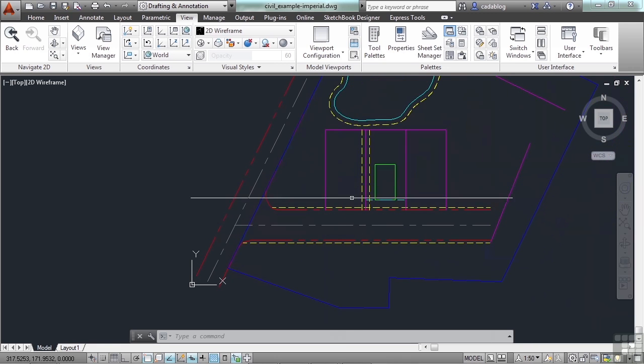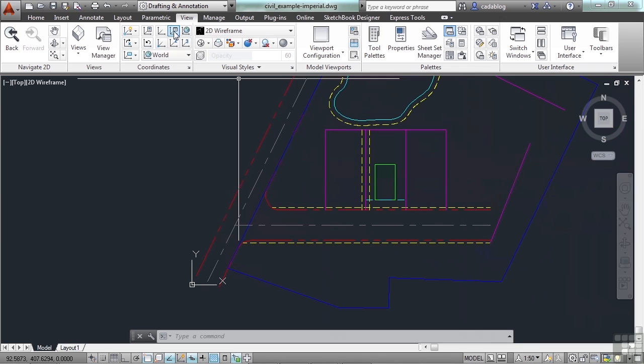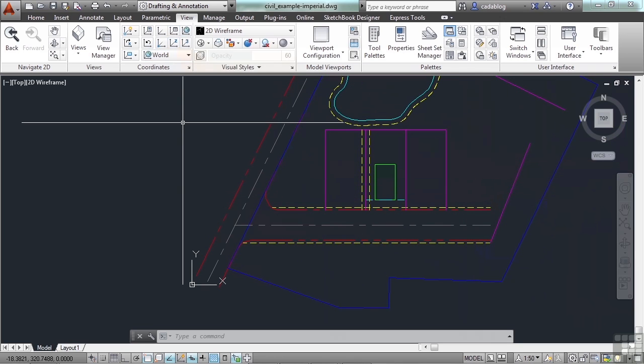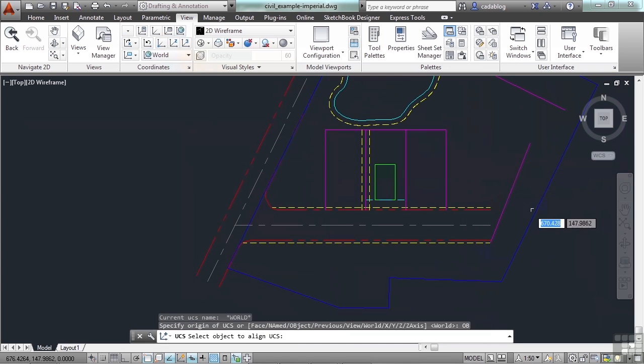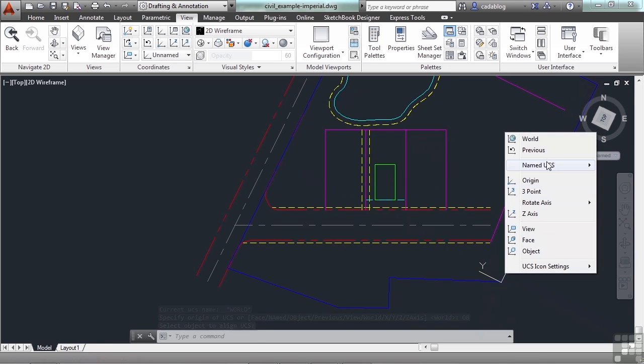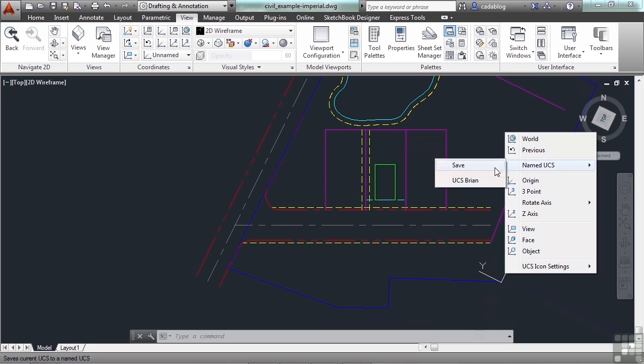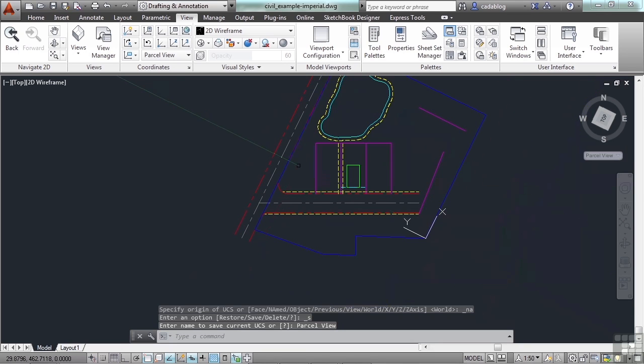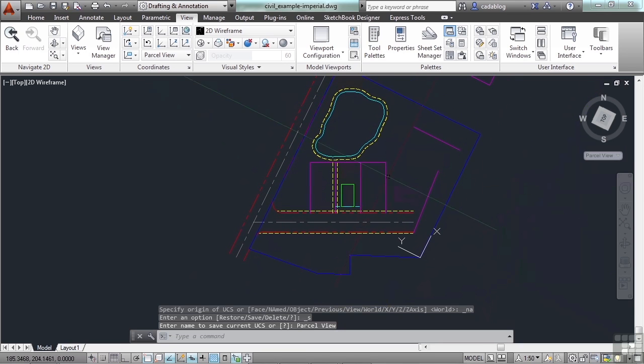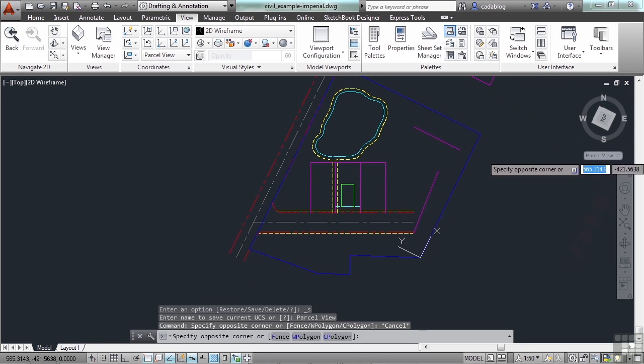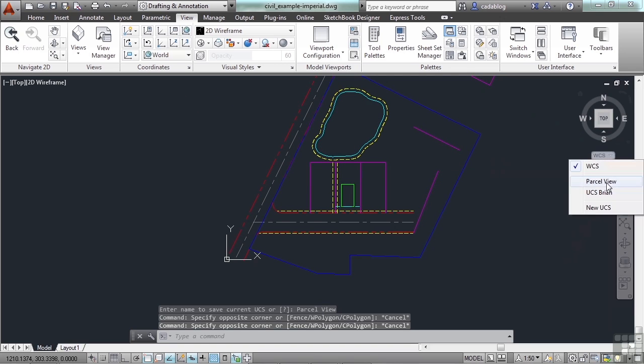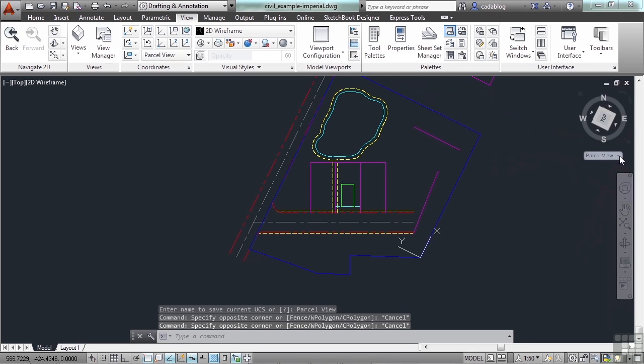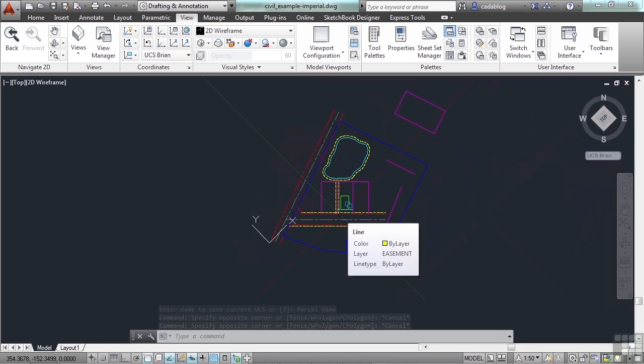So as I'm working, if I want to, I can go to my UCS, create an object from here, and now I can give it another name. Right click. Named UCS. Save. And I can call it whatever I want. I can call this one parcel view. So now I can quickly navigate between my different views. Just come up to the view cube and select the view you want. And you're very quickly working in your different views. That's very handy and a very useful tool.